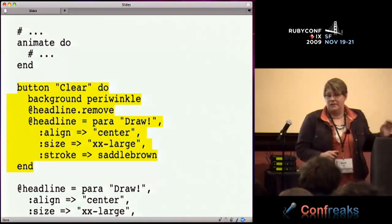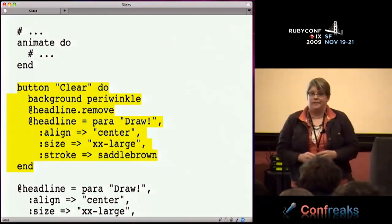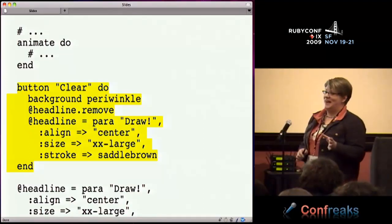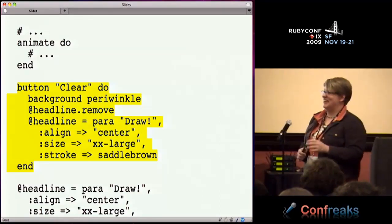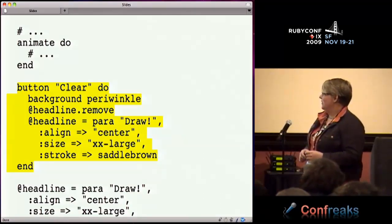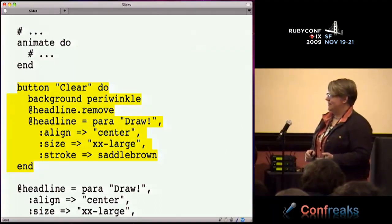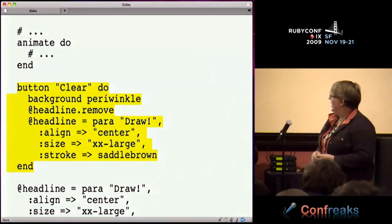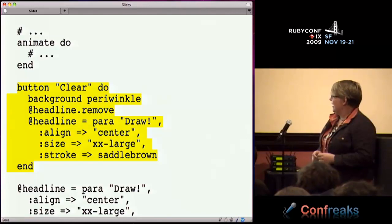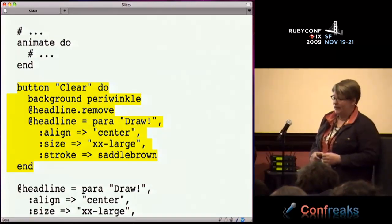The last thing we did was add a clear button, so they didn't have to quit the application to restart and do it again. This was pretty straightforward since we'd already done buttons - we just redrew the background and redrew the headline.